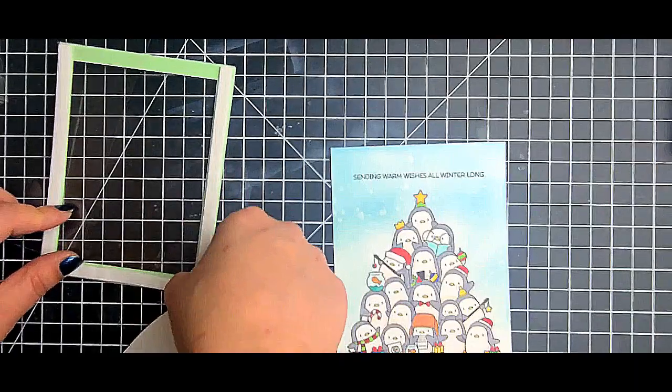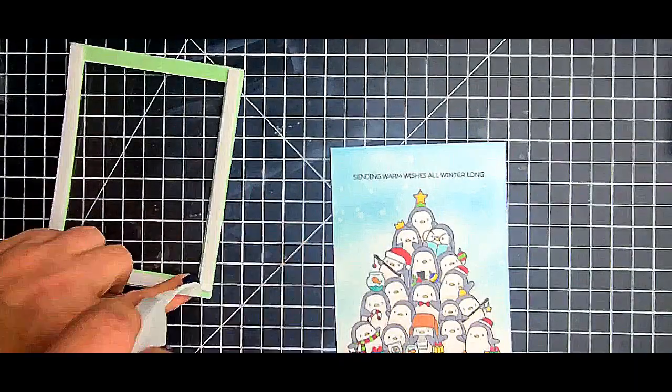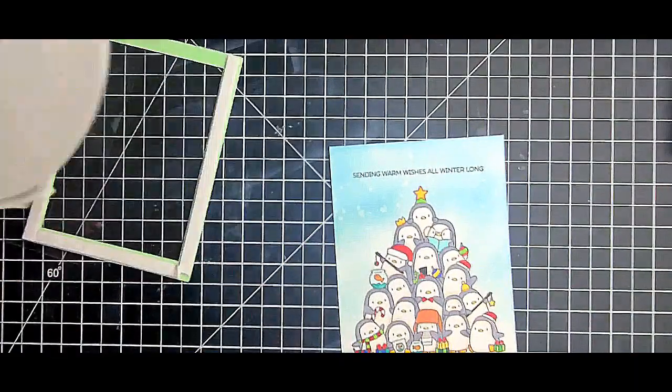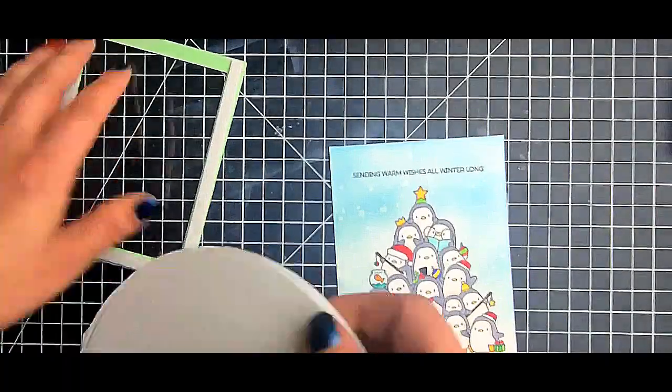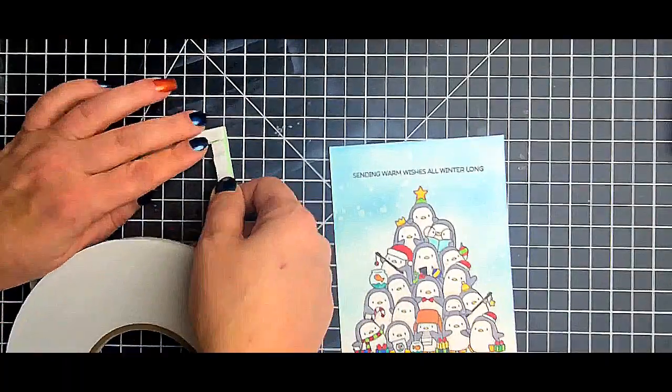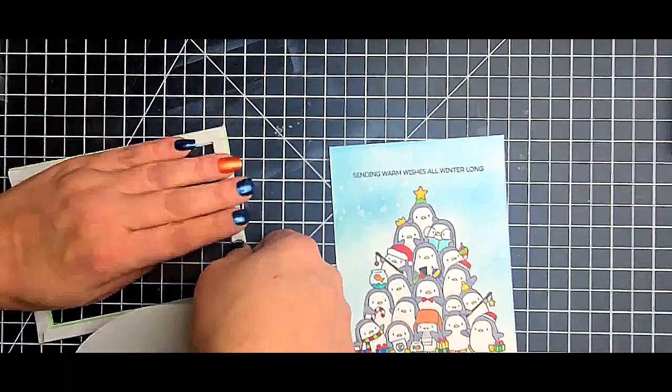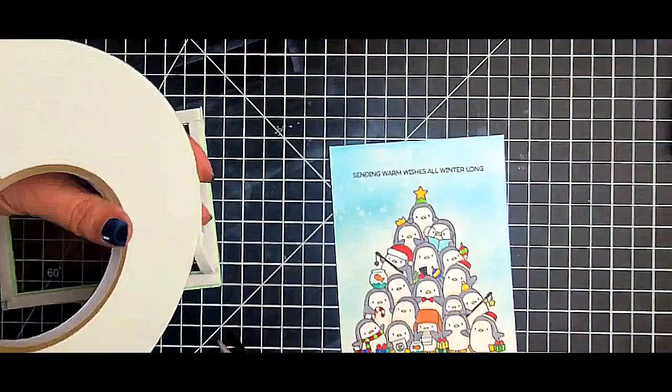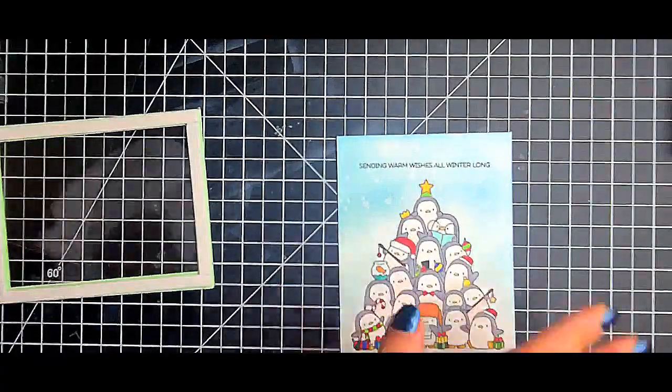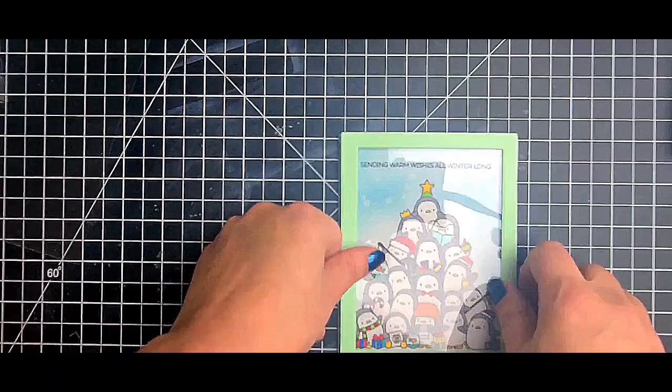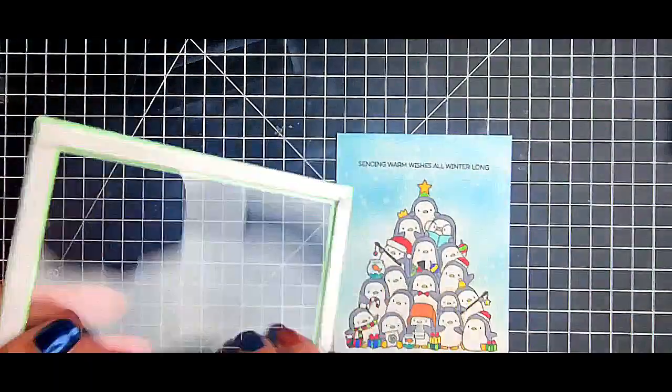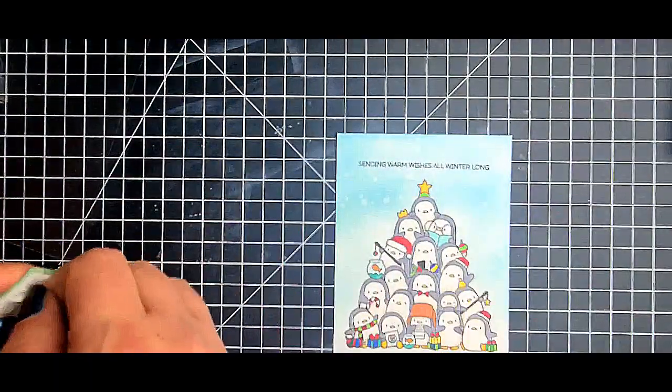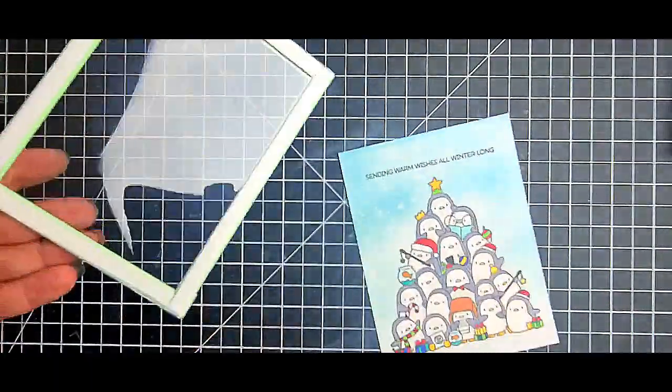I do want to try Pear Blossom Press's foam tape because everybody speaks so highly of it and it just looks awesome and so much easier. But I only did use one layer of foam tape because like I said, I wanted this to be a flatter card to send out - oh this one will probably go to Courtney.